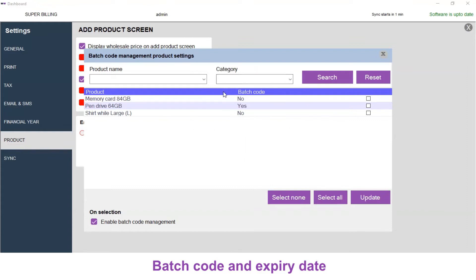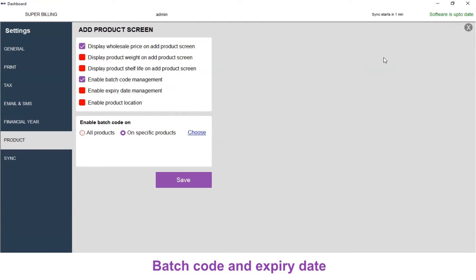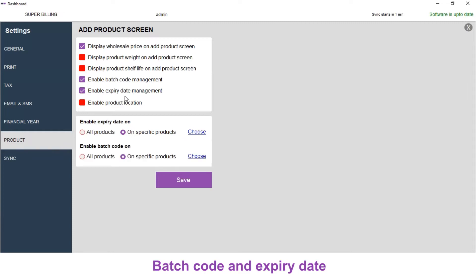Now we have finished the settings. Let's close this window. If you need to enable expiry date management, you need to check this checkbox near Enable Expiry Date Management. Here you will get a new option: Enable Expiry Date On. You can choose all products or on specific products.